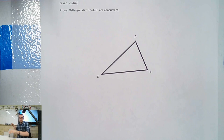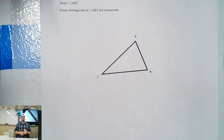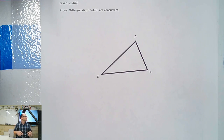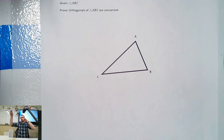Alright guys, here we go. First thing we've got to do is draw our parallels. I'm going to draw a line parallel to AC.